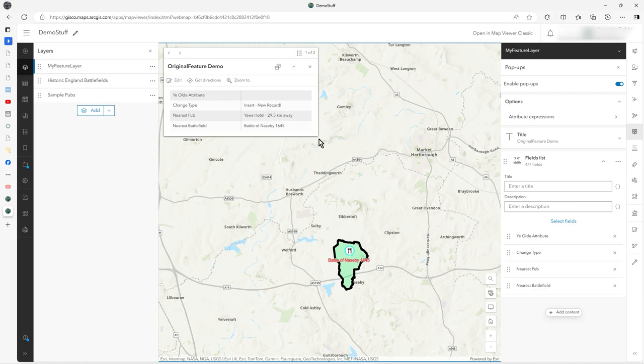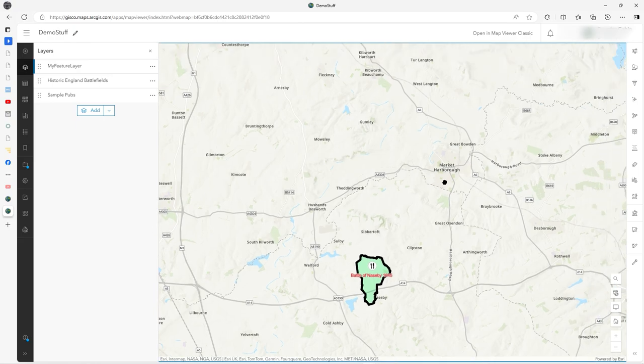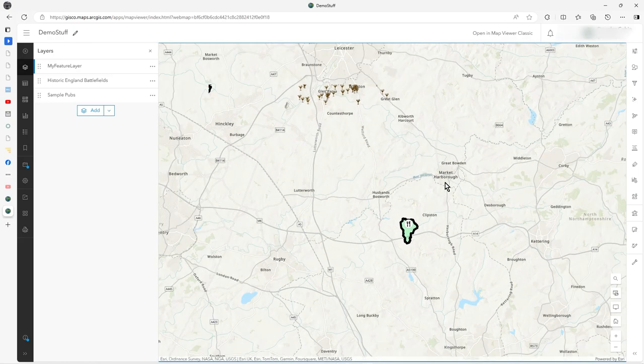It's a good way of just updating data as you go along, saves people having to type stuff in all the time or even selecting stuff. Once you've created a record, you've got your data.